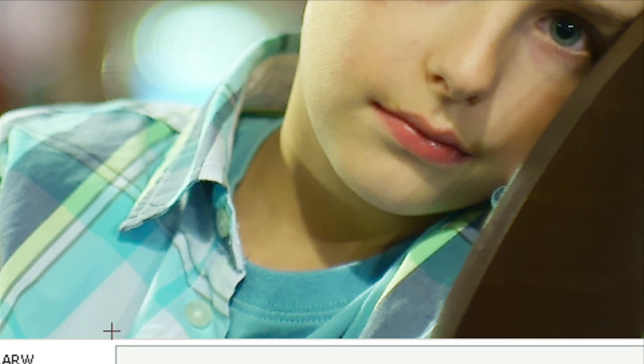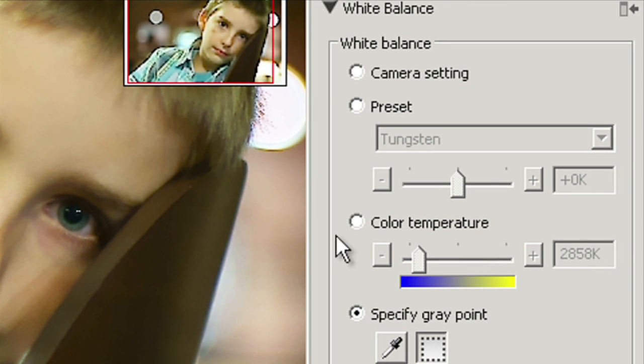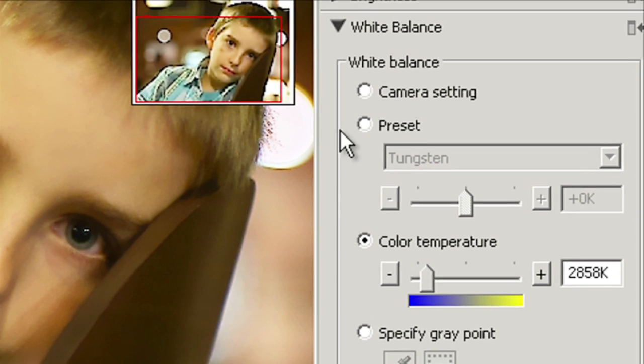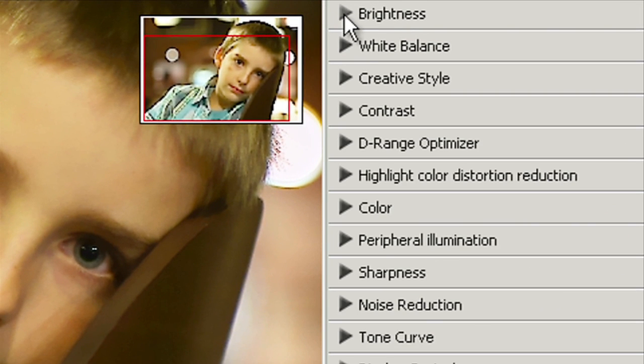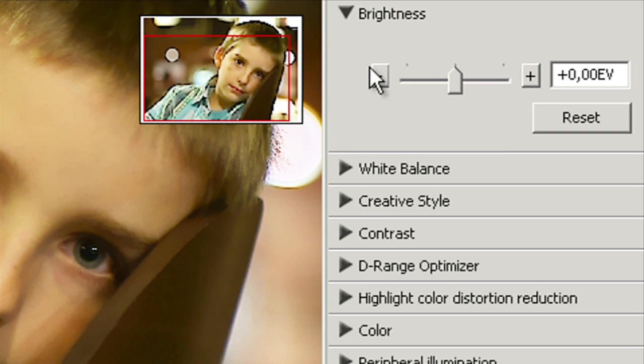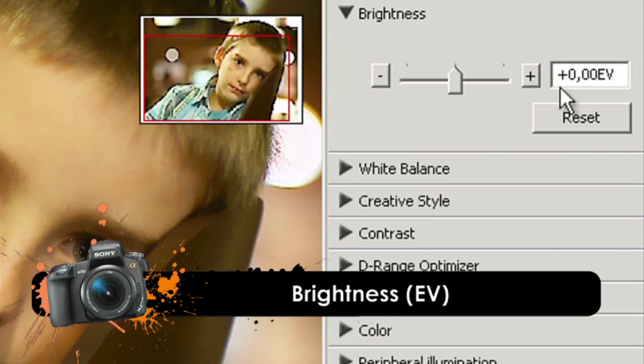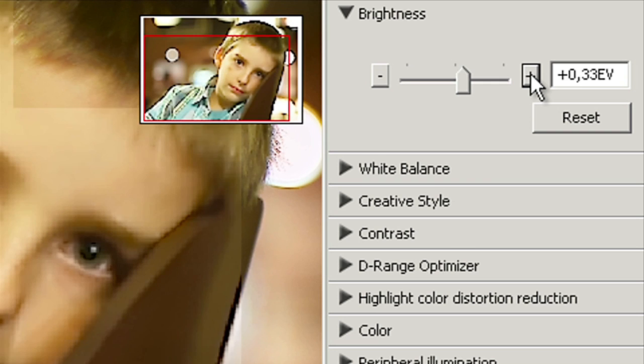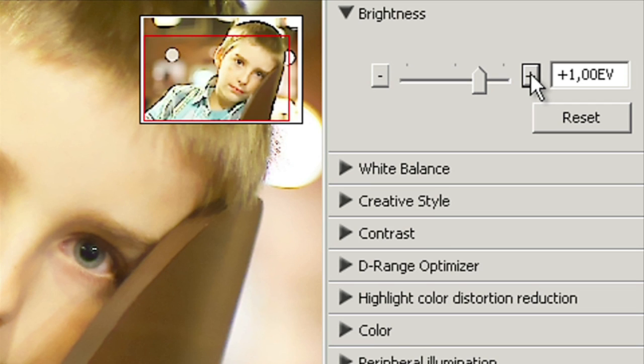We can also adjust brightness but unlike another editing software we operate on EV scale just like in a normal camera. And now we can adjust it by plus one EV and we can judge whether it looks better or not in real EV scale.